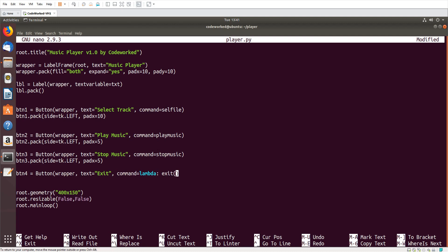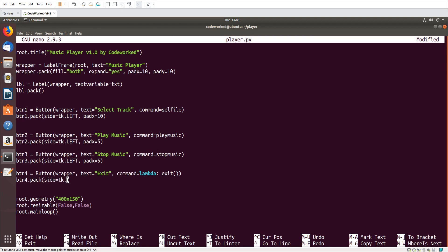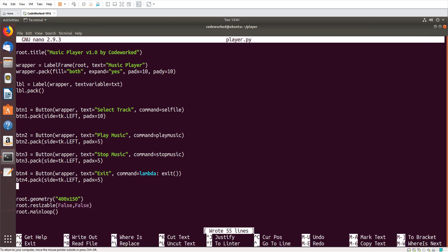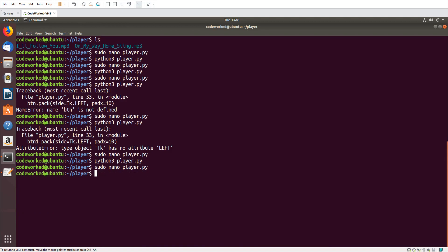Then 'btn4.pack(side=tk.LEFT, padx=5)'. Let's save it and run it. Don't forget to subscribe to my channel and press the bell icon so you will not miss my upcoming video notifications.